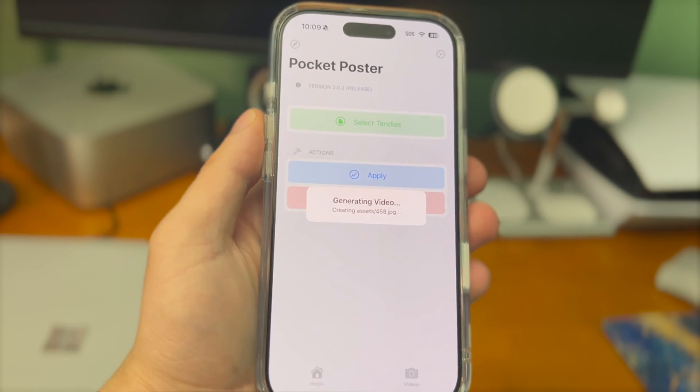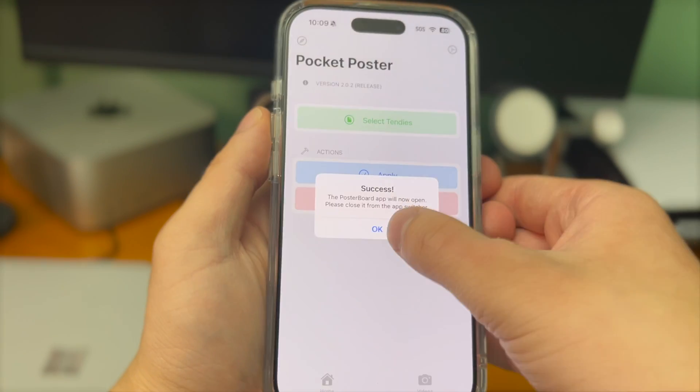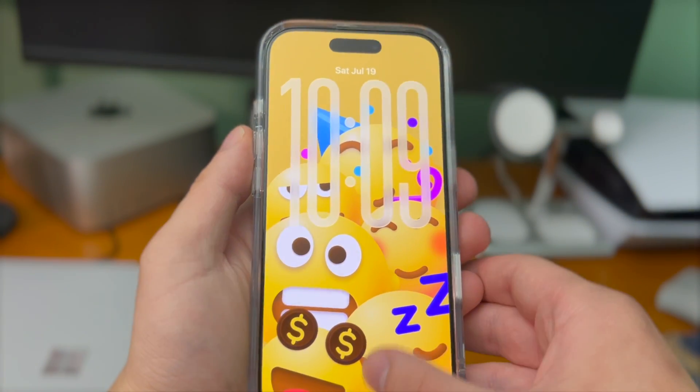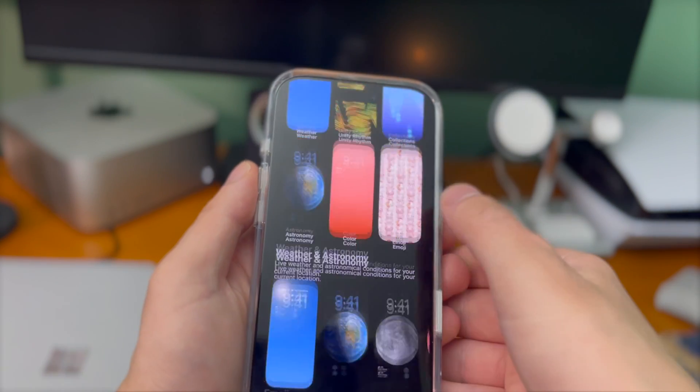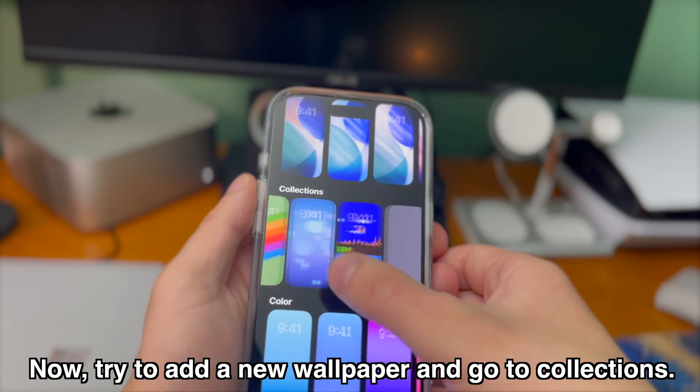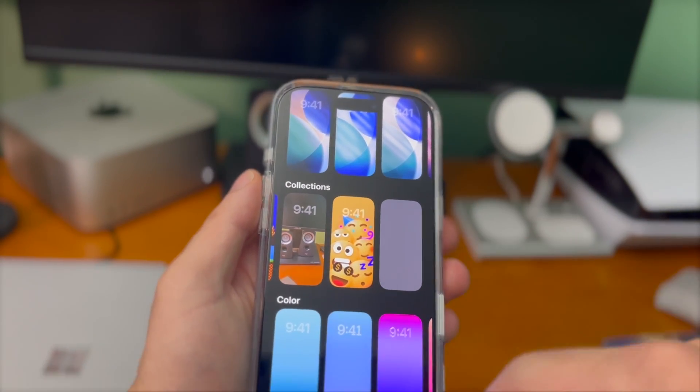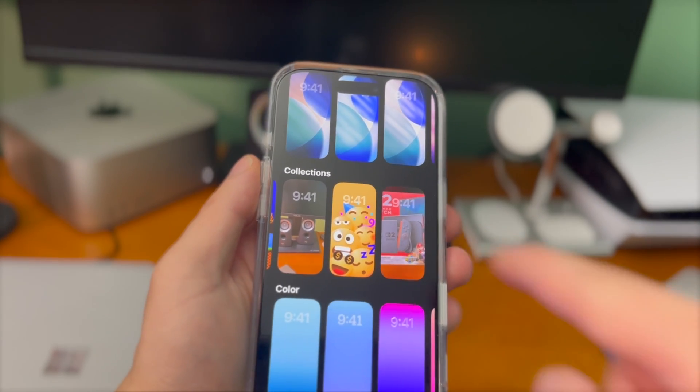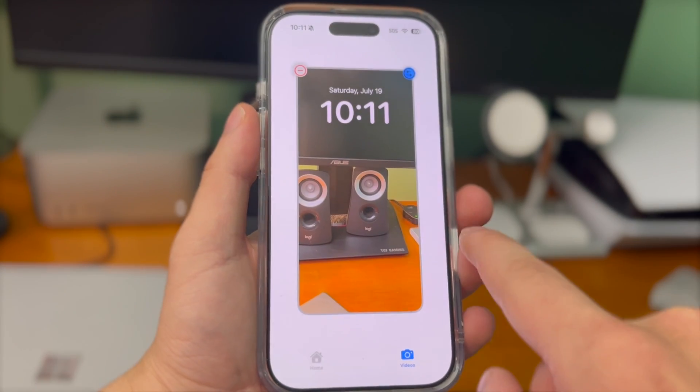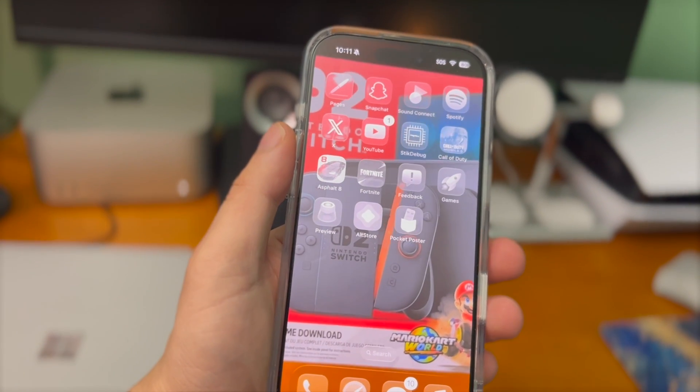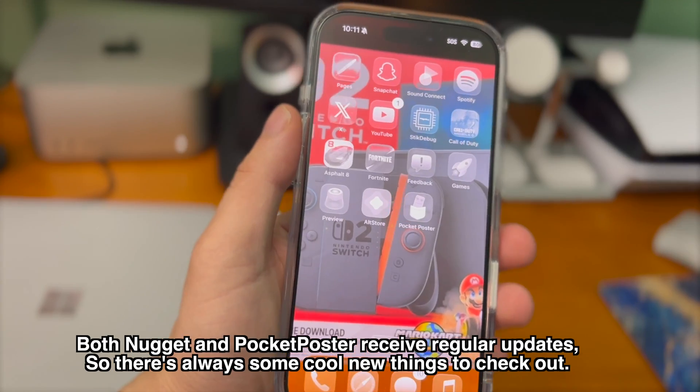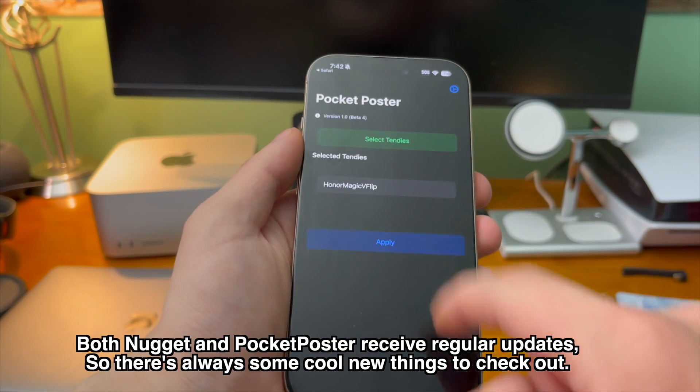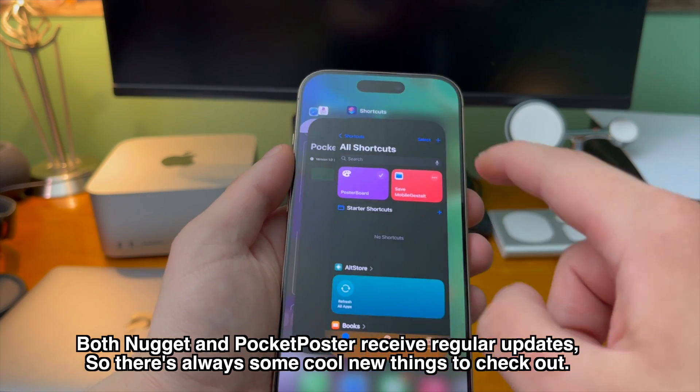Then it'll generate all of the frames of the videos and once that's done it'll open the poster board app just like tendies files. We go ahead and swipe up to close out of it and now if we go back to collections swiping over once it refreshes you'll see the video wallpapers we just created will pop up right there. Obviously I just picked some random videos to showcase this feature but if you have some videos in mind that you really want to turn into wallpapers they will look really good.